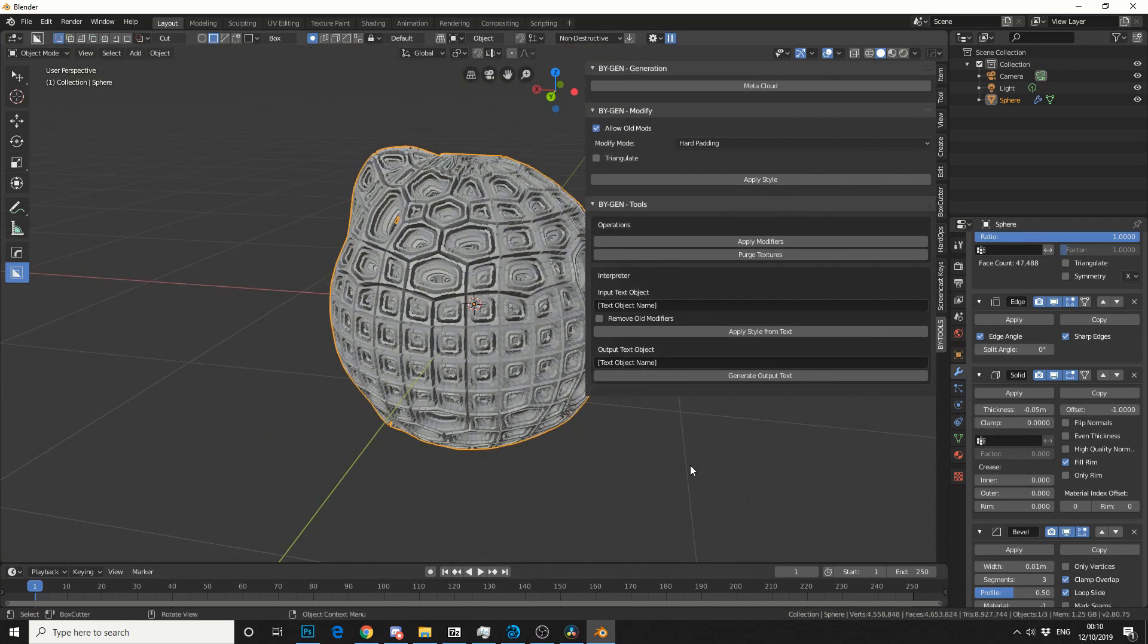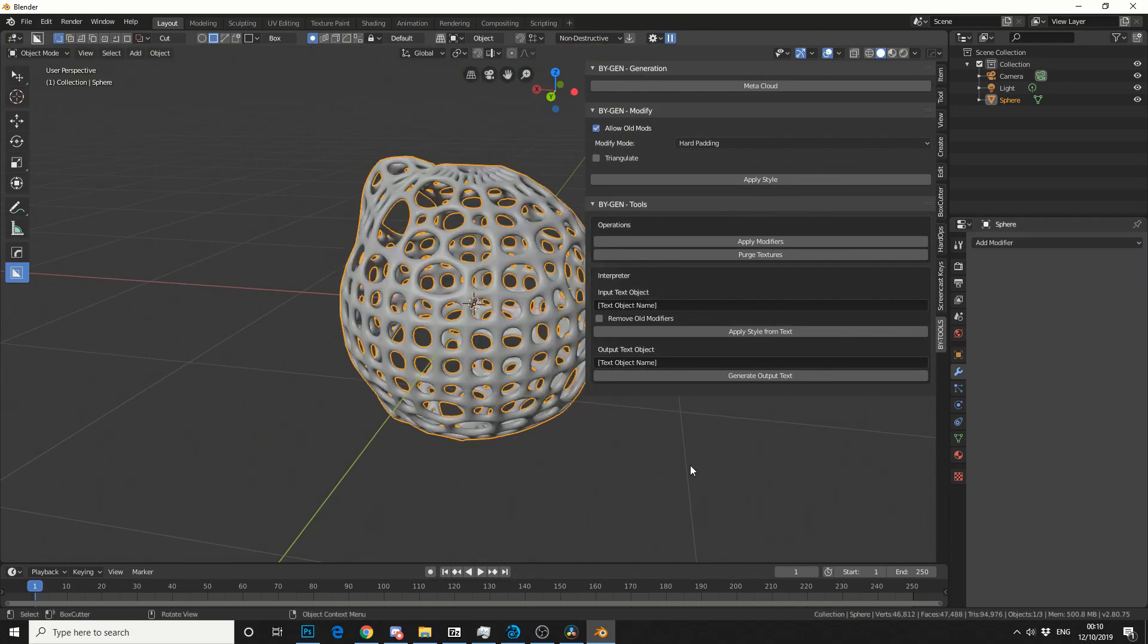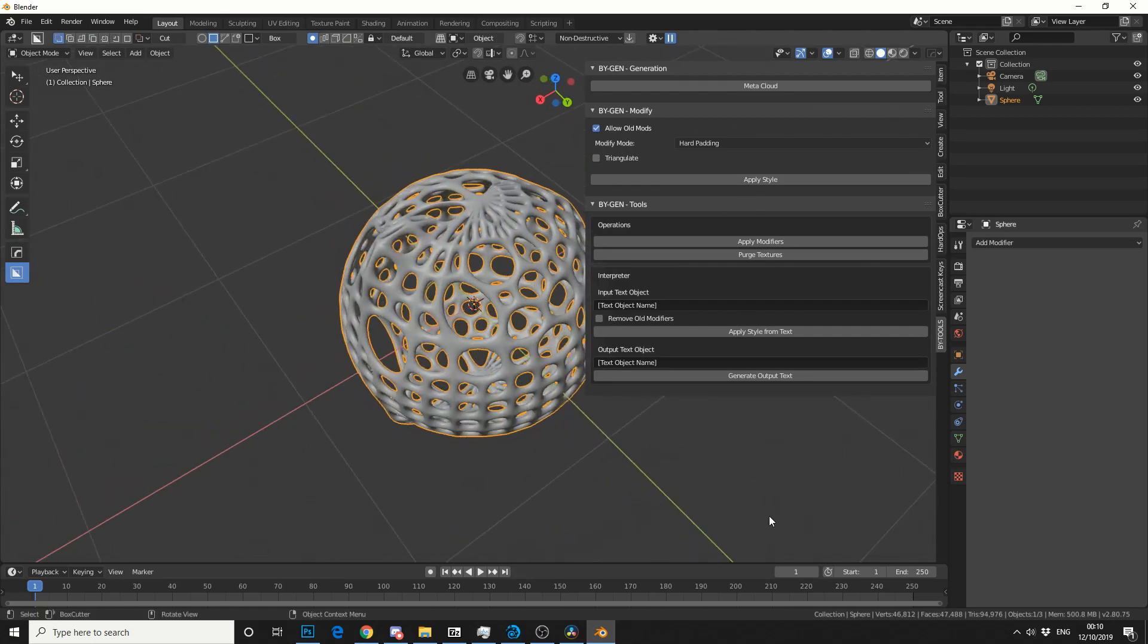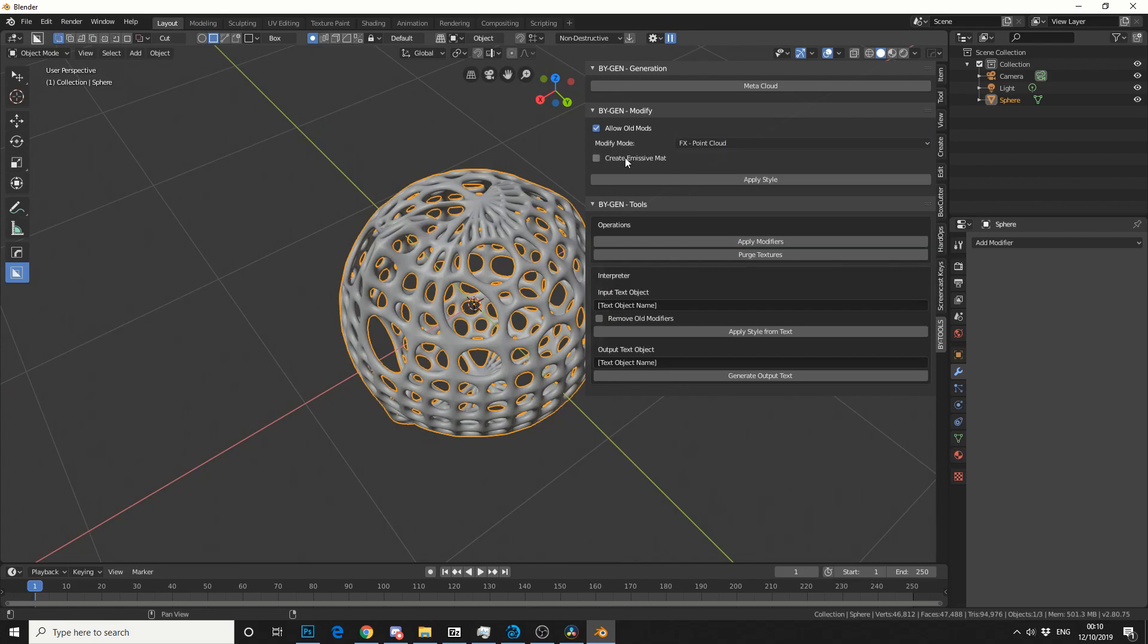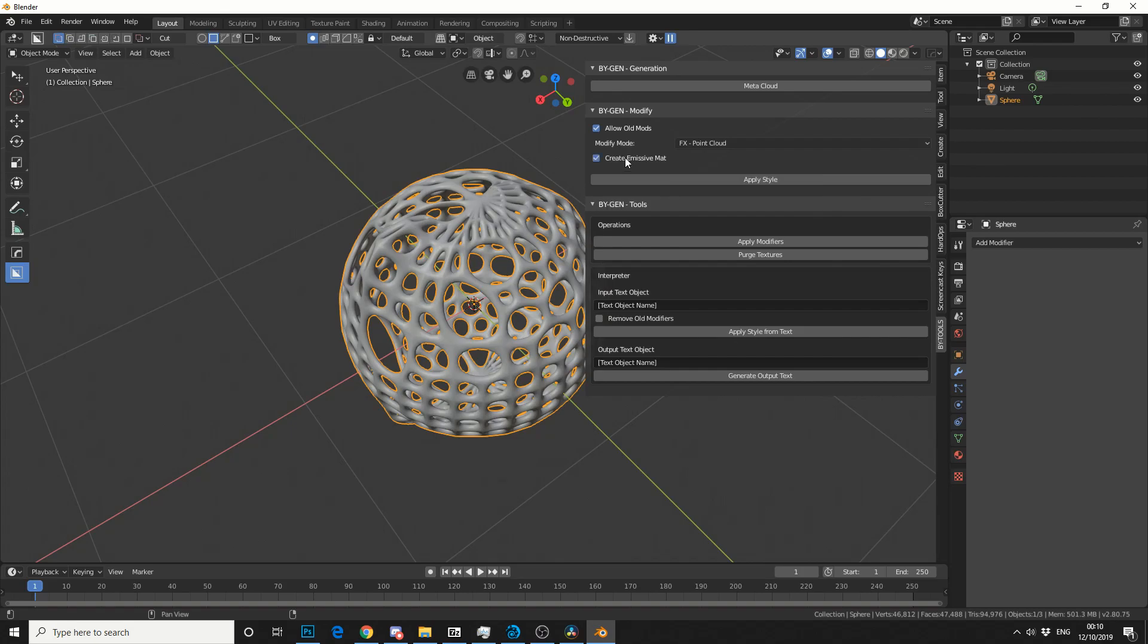But it's not what I want. So check this out. Control Z. Back to the original. How cool is that? So play around with some of the settings. But the one I'm mainly interested in is FX Point Cloud. So you can see here, Create Emissive Material. We'll tick that just for the fun of it. And then we'll apply Style and see what it does.